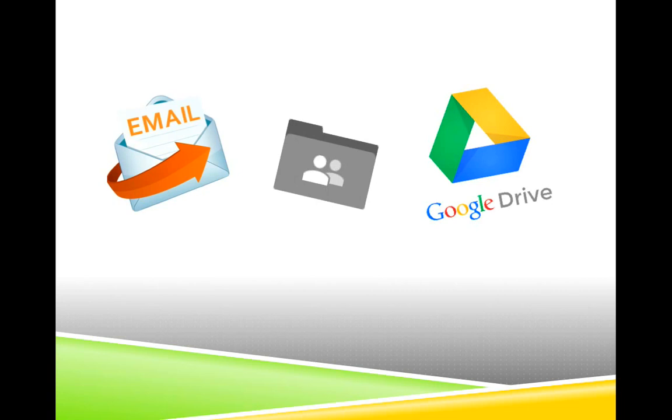Because we only give this link to those who have officially registered for the course, there are a couple of very important things that you need to know in order to open your online course folder.